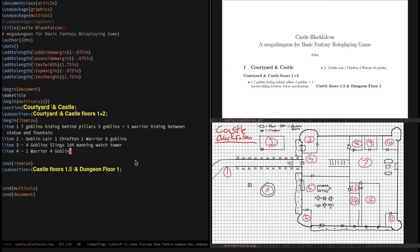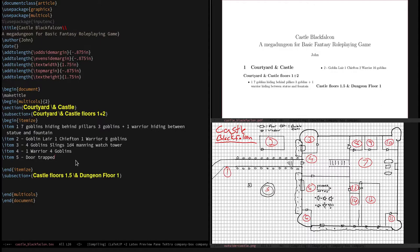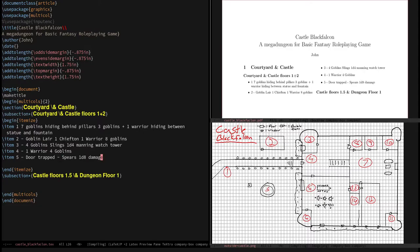However, we can have five. The door is going to be trapped. What kind of traps would a goblin have? Something pretty primitive. Maybe like a spear trap. We'll have the, as soon as you open this door, like as you push it inward, it's going to pop open some spears and try to skewer the guy in front. Spears do 1d8 in this game, I believe.